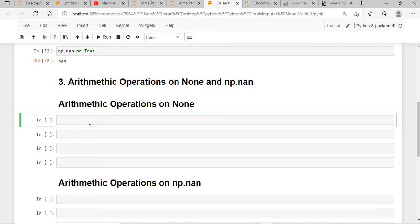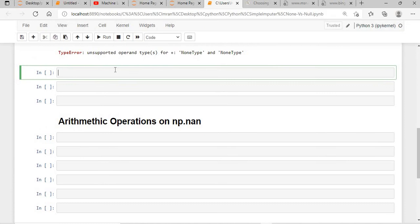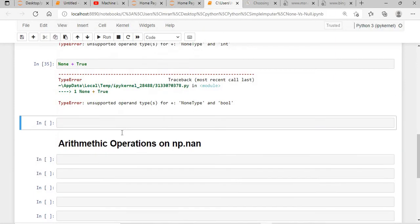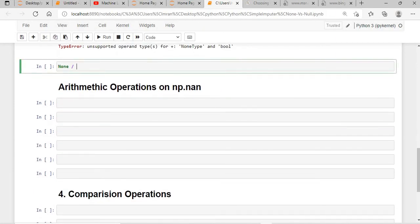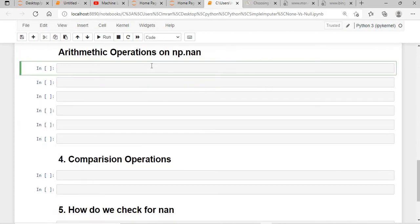If we say None plus None, since NoneType is itself a NoneType, you cannot do an addition or subtraction on it. If we say None plus 100, we get the same error. None plus True gives the same error, and None divided by 100 also gives you the same error.